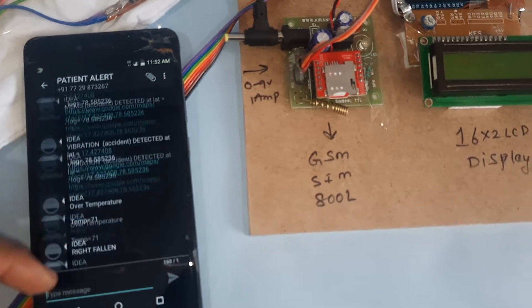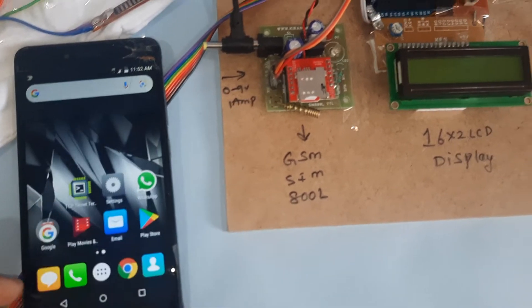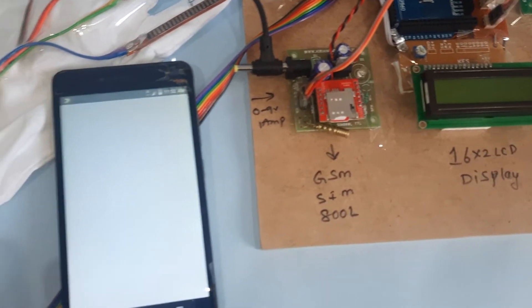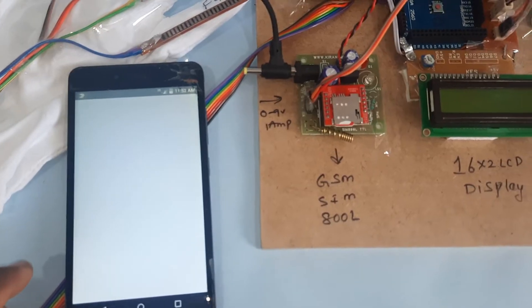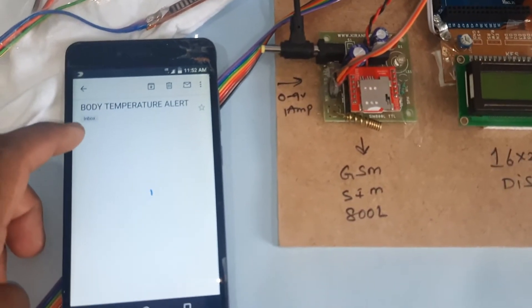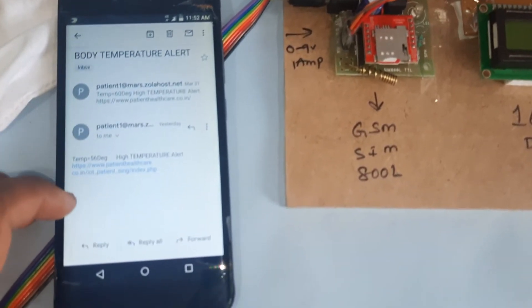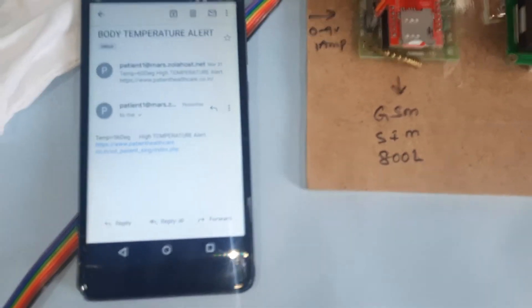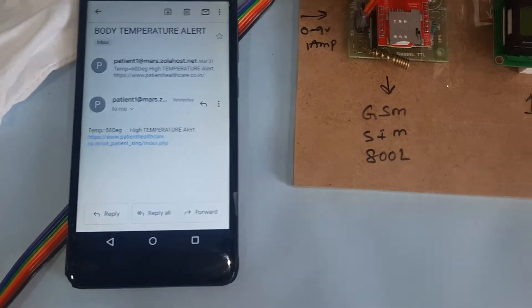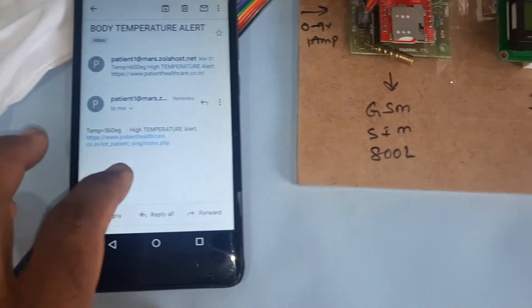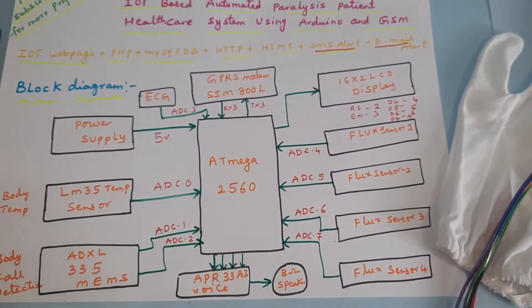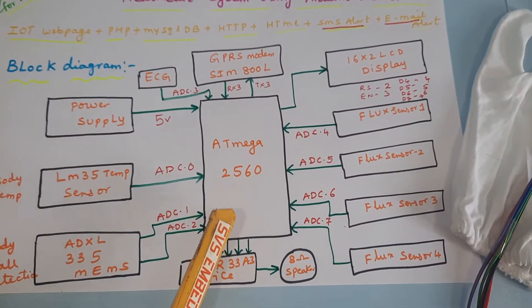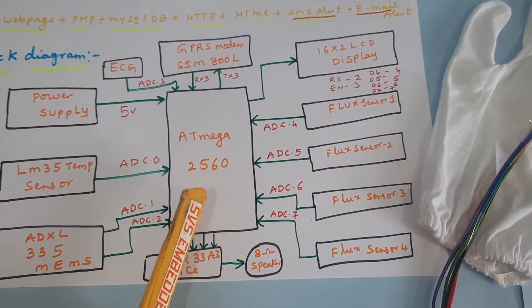We are getting SMS alerts as well as email alerts as per the requirement. The email alert subject is patient_health_patient_sign.